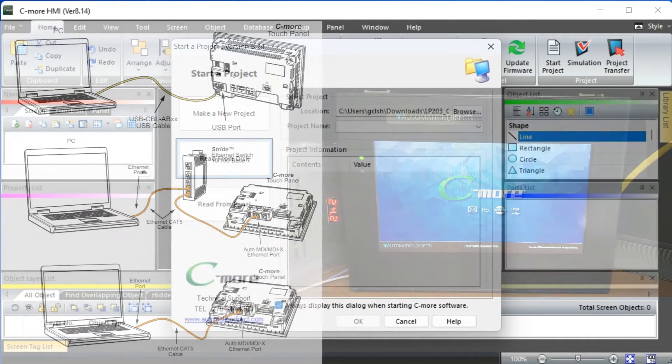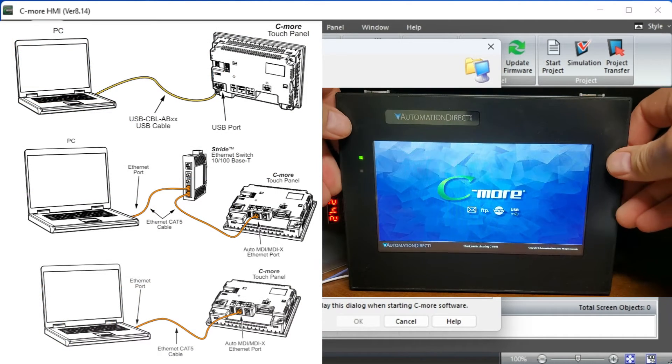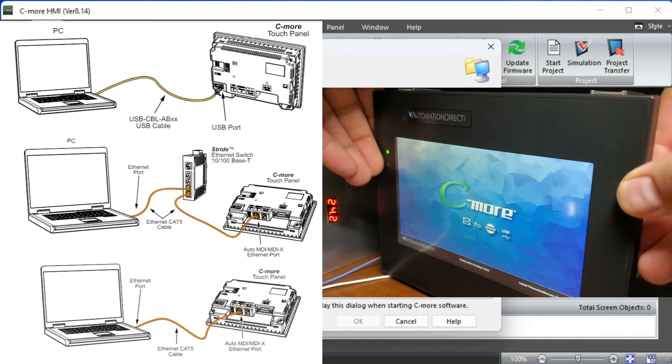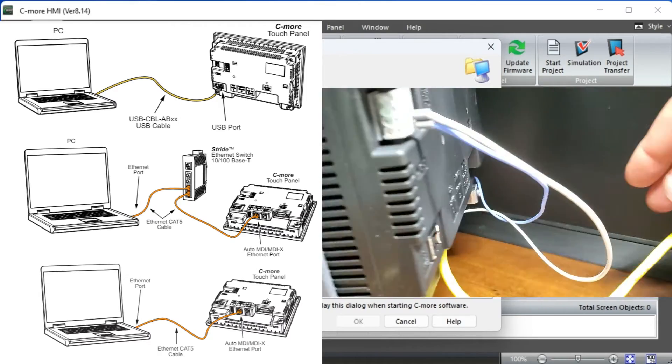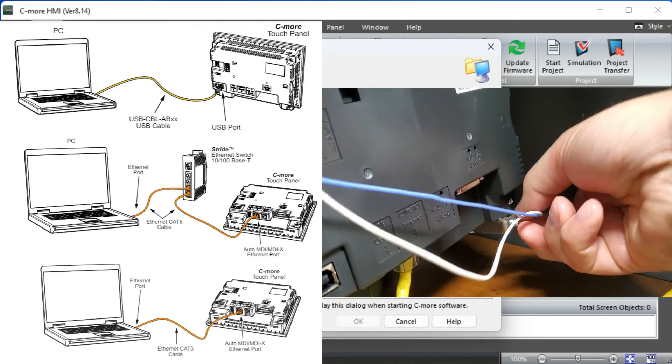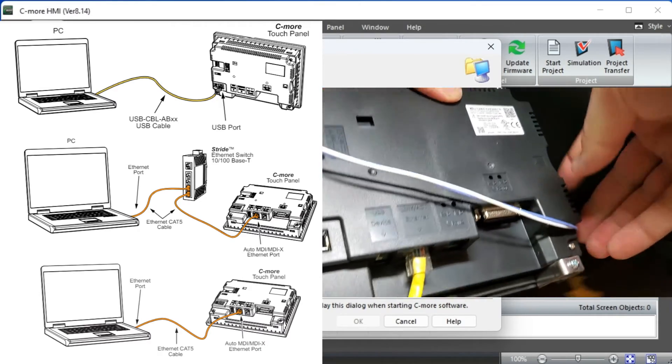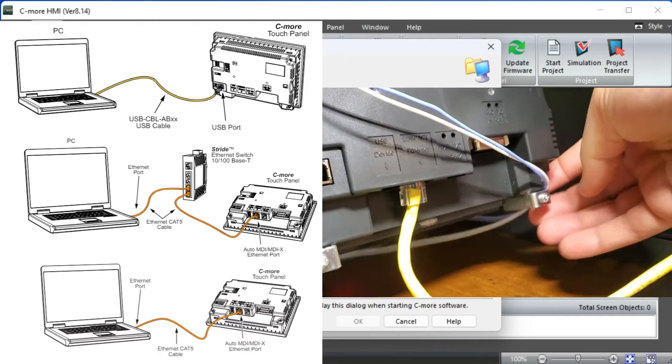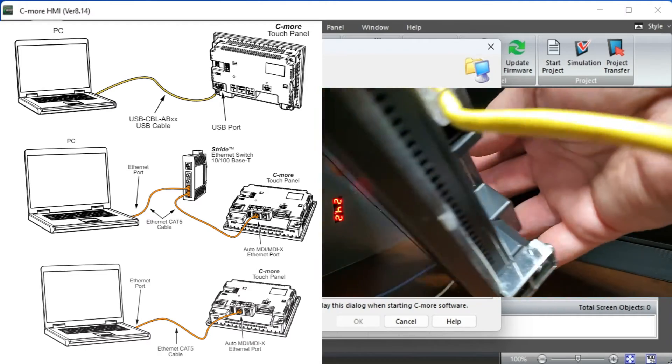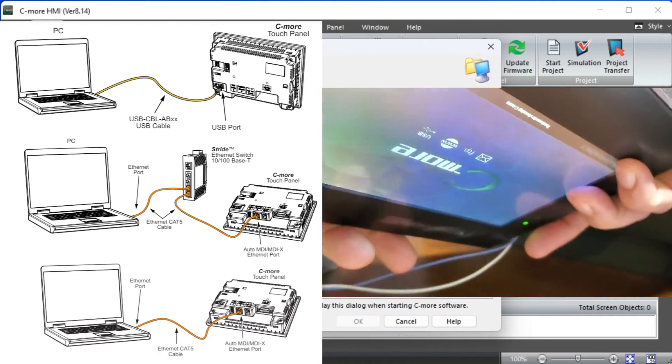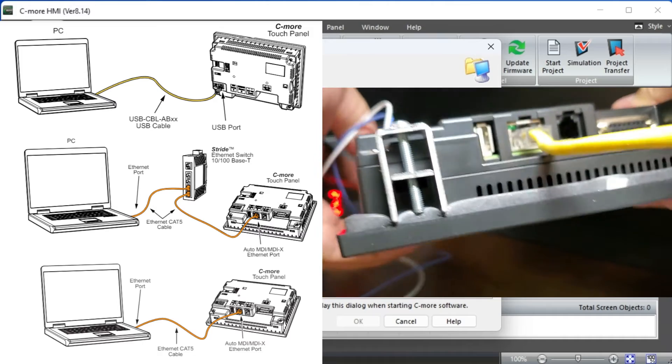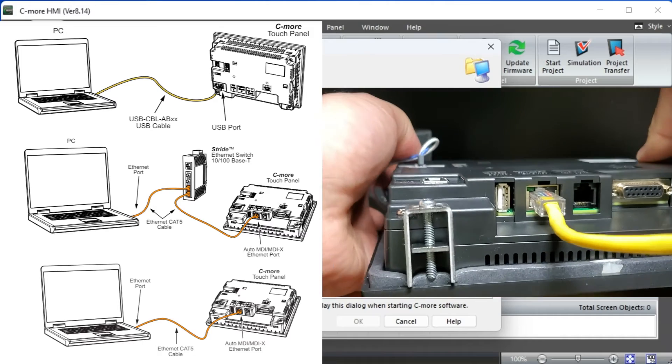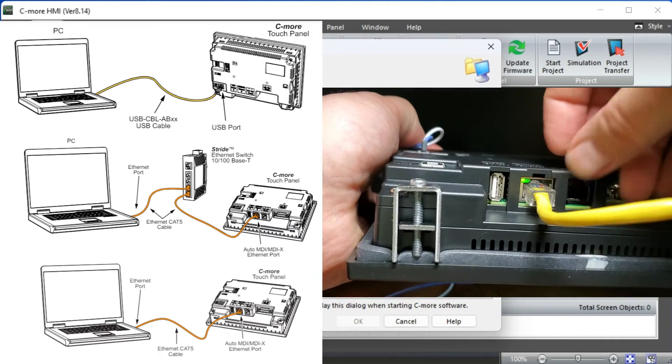There are a few ways to program the Seymour CM5 HMI from our computer with the Seymour programming software version 8.00 or higher. We will be using the Ethernet plugged into our network router. The Ethernet cable could also be connected directly to the computer.